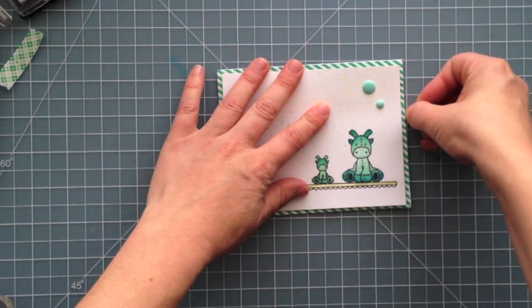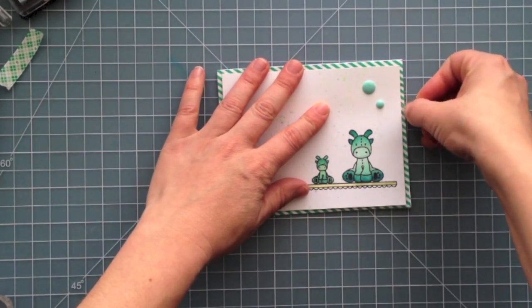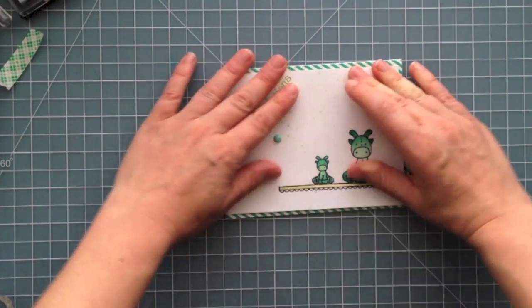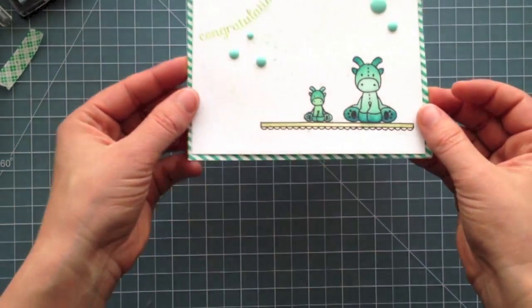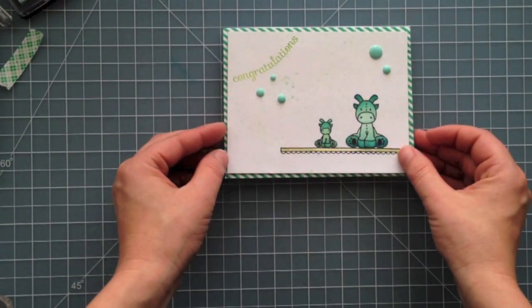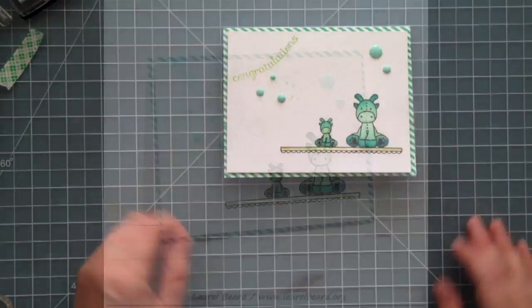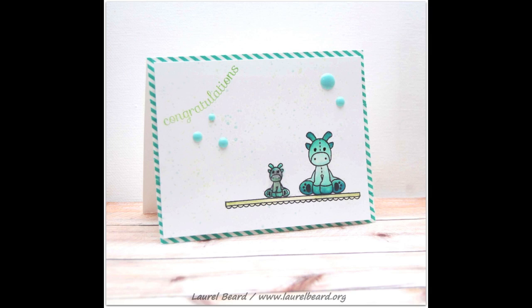Be sure to head on over to my blog at laurelbeard.org for more information and also a link to the challenge. And remember, the prize for the challenge is a design team spot over on the Mama Elephant Challenge design team. So thanks so much for watching. If you're interested in any of these supplies, they are linked below in the YouTube description and on my blog. Thanks.